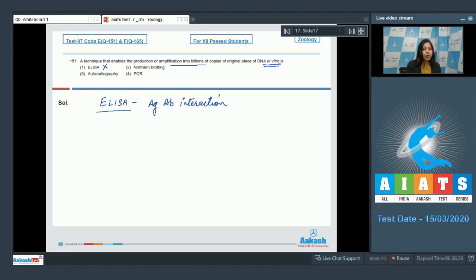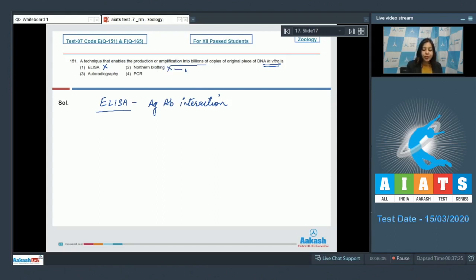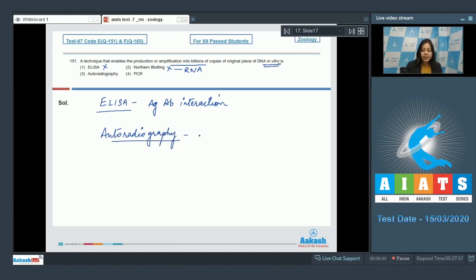Number two, northern blotting is also incorrect. Northern blotting is used for identification of RNA. Number three, autoradiography is a technique which is used to detect radiolabeled DNA.